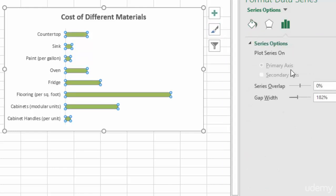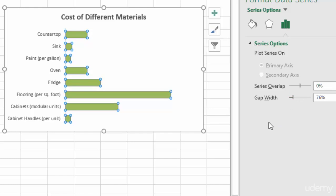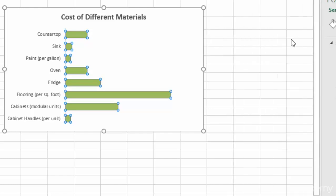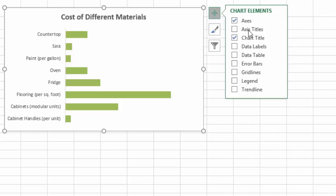But we are going to go to the gap width, and we're going to increase the gap width a bit, just to make them a little thicker. There we go. So now we have our chart pretty well cleaned up. We need to add in our data labels. Perfect.